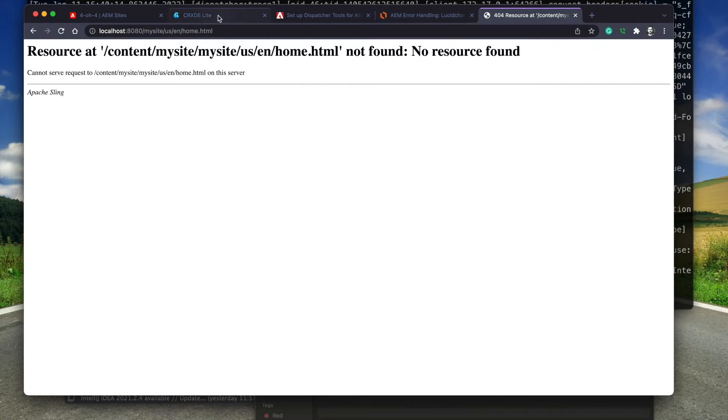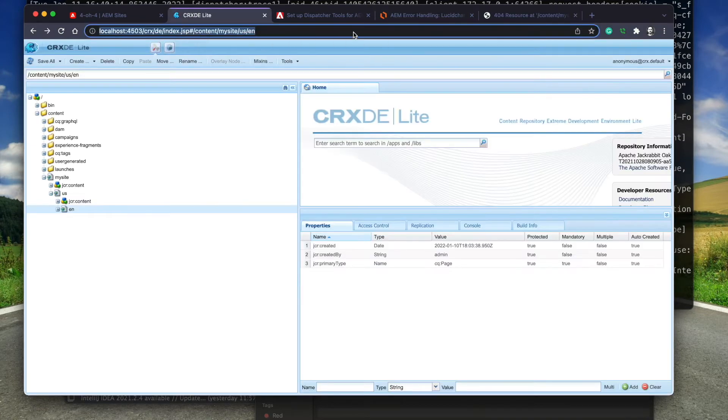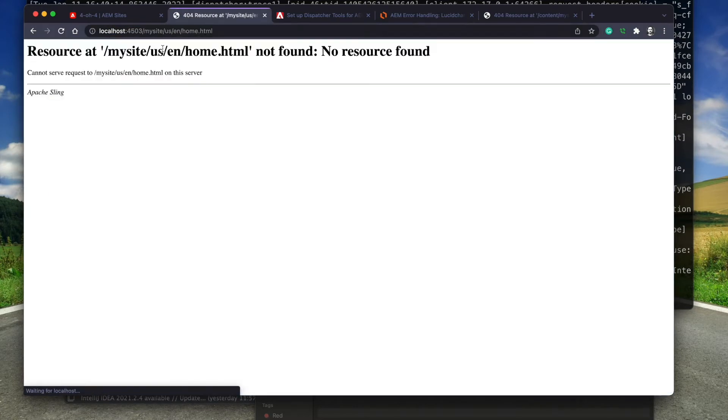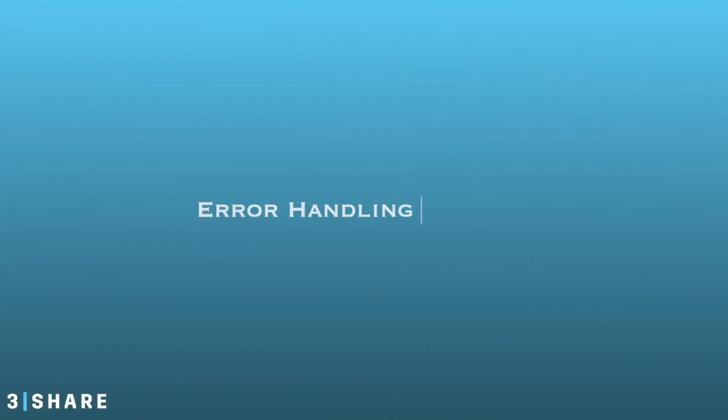When I view the page that doesn't exist on the publisher, I get the same content. This is the way the dispatcher will get the error coding content from the publisher.